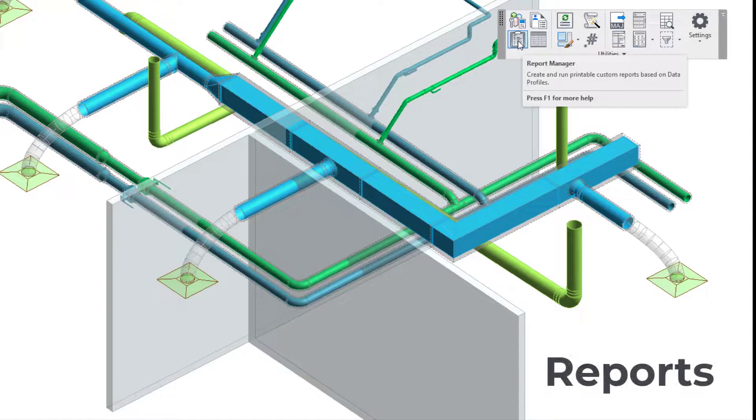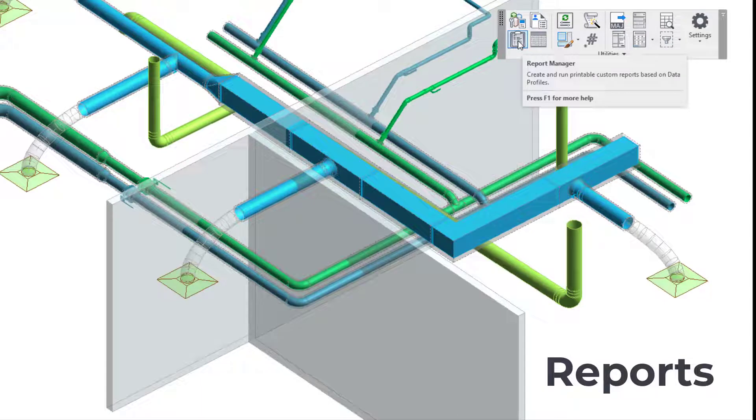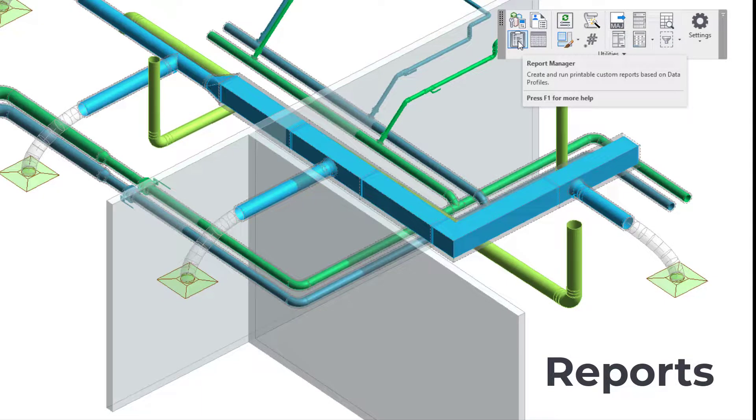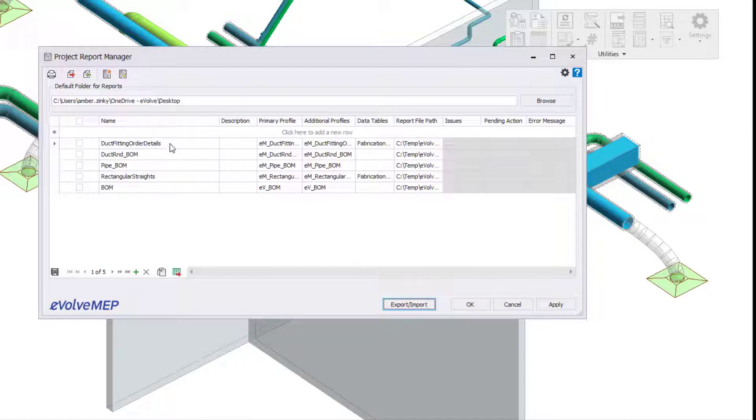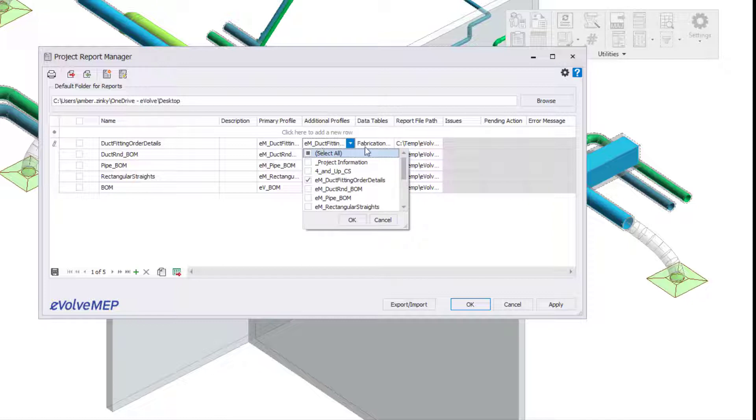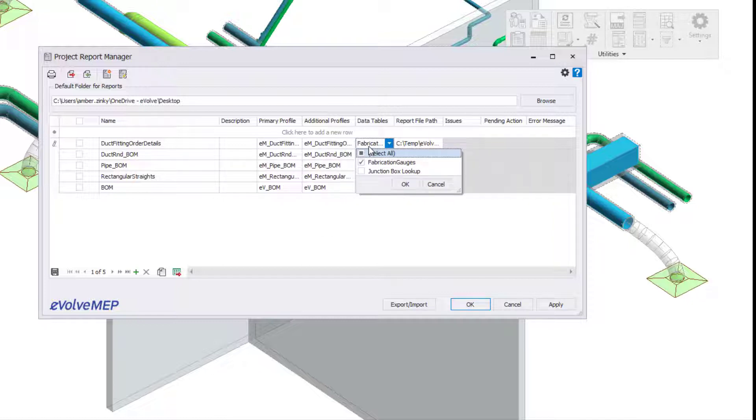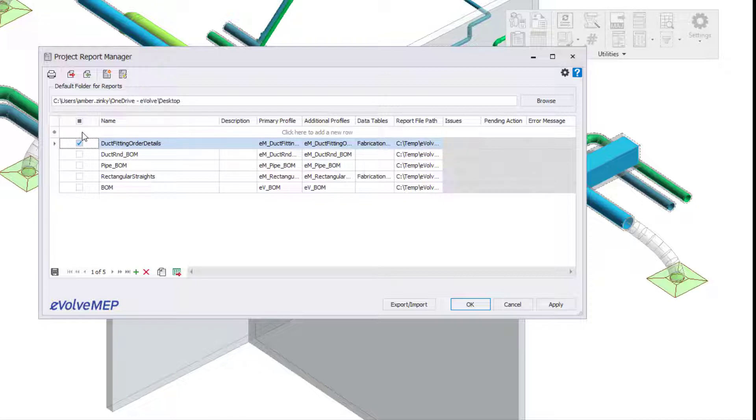The next new feature within the utility category that we'll go over is the Report Manager. I'm really excited about this feature. Report Manager allows you to import in reports, make custom reports, edit reports, and print reports. We have a ton of mechanical reports that you're able to import in.